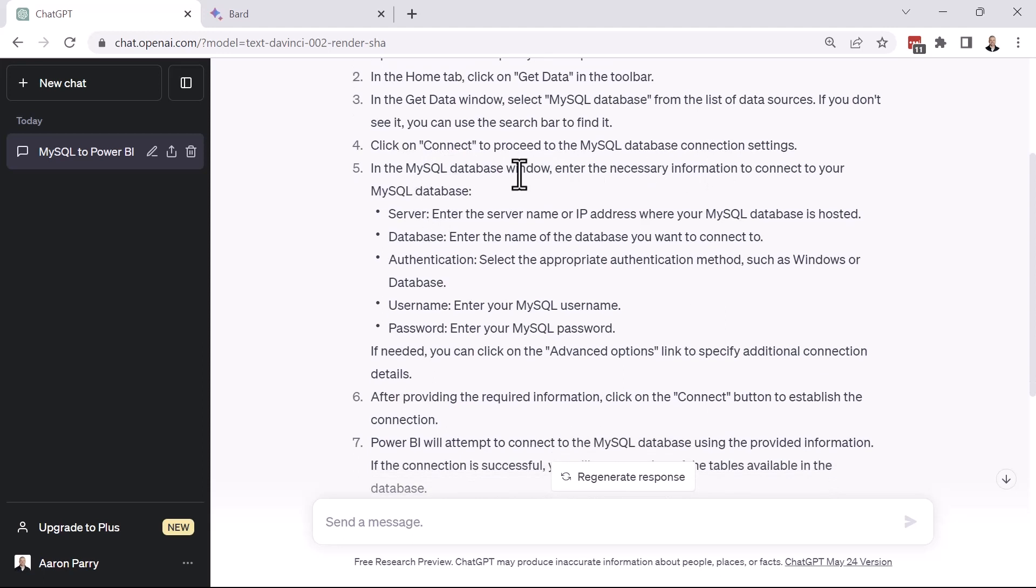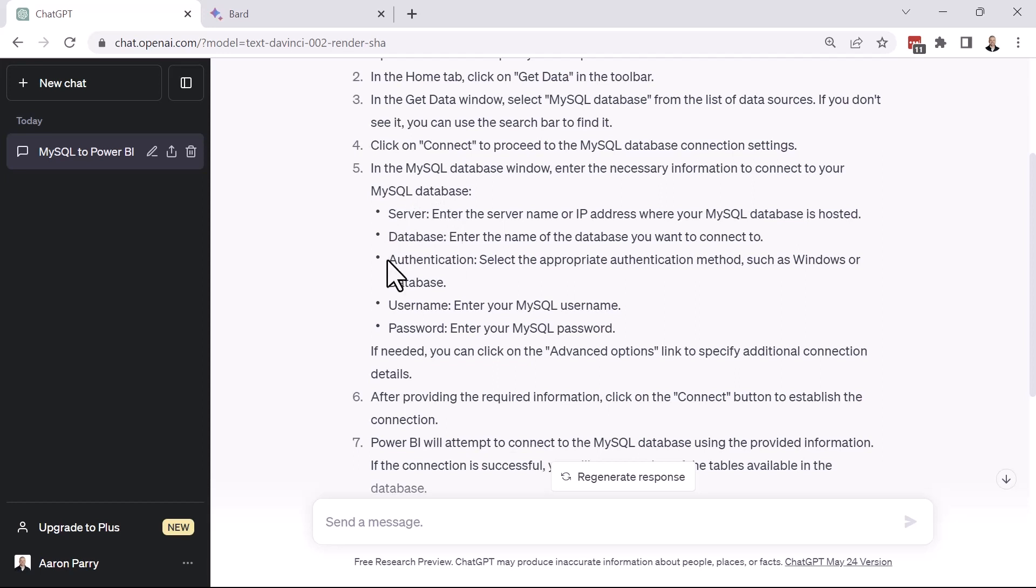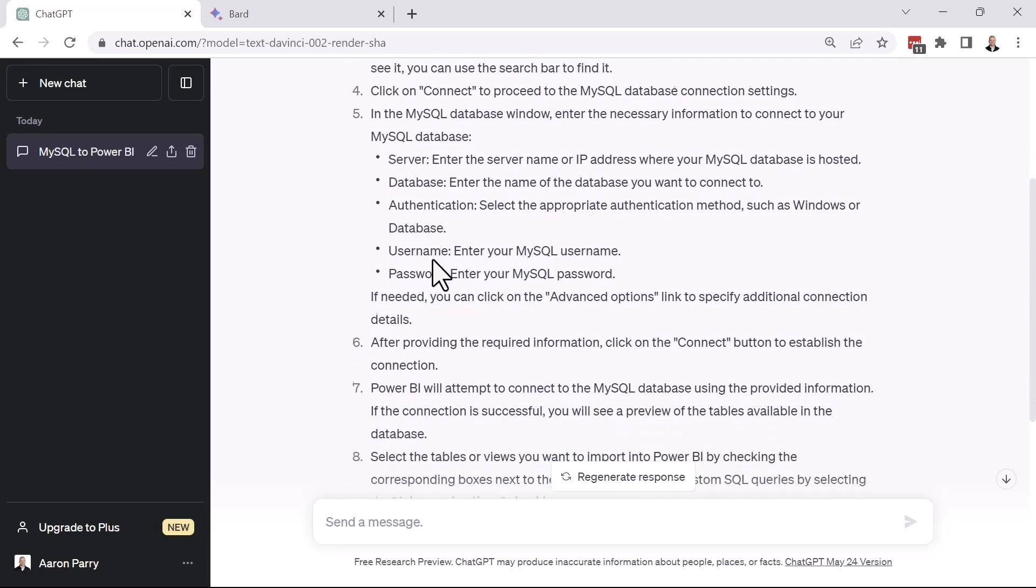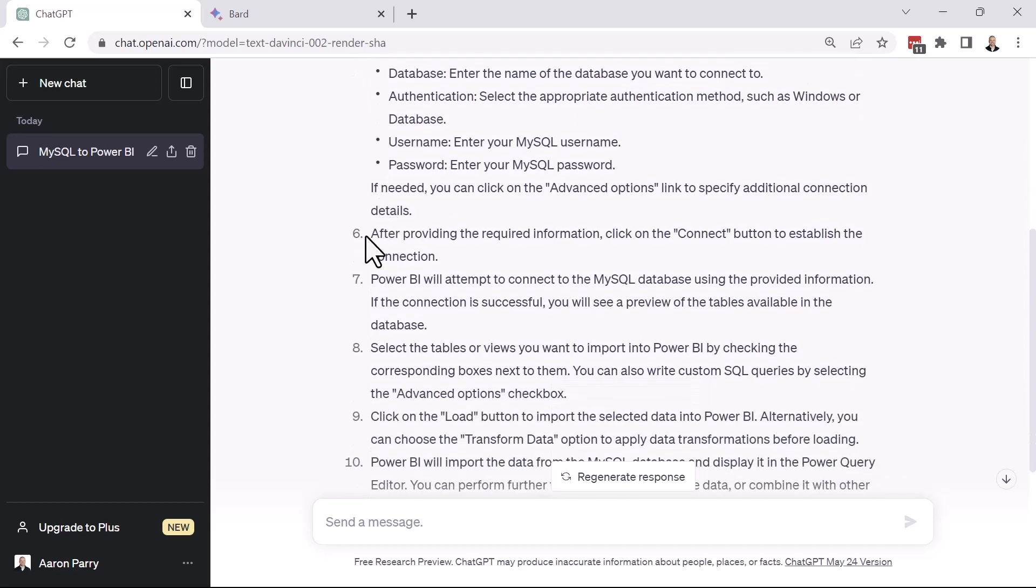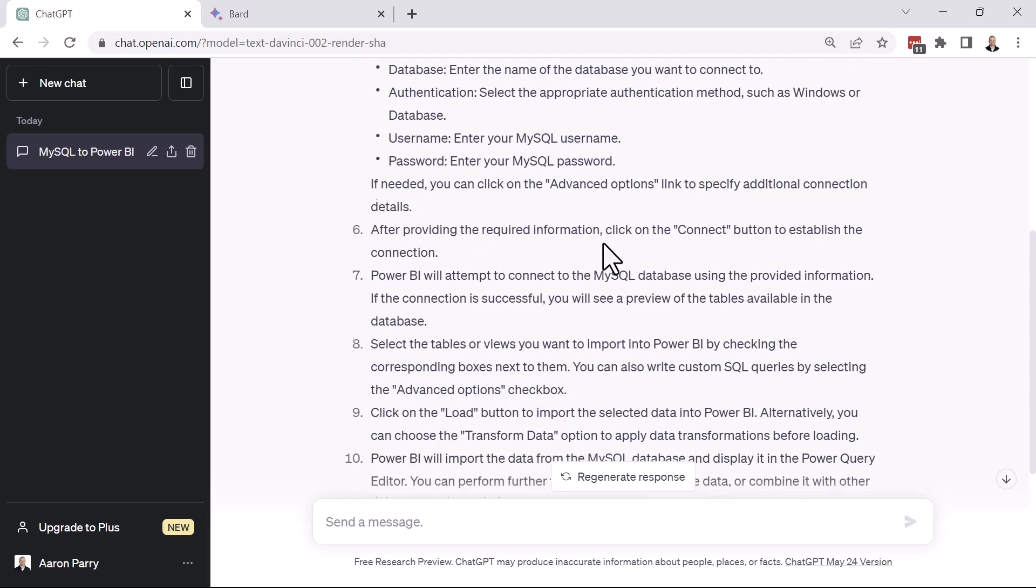In the MySQL database window, enter the necessary information to connect to your MySQL database. So server name, the database name, we're going to go through any sort of authentication methods that need to happen. And depending on the type of authentication method, whether it's Windows or database, that's going to dictate the username or password. So again, great stuff here. And then after providing the required information, we're going to click Connect to establish that connection. And then Power BI will attempt to connect to MySQL.